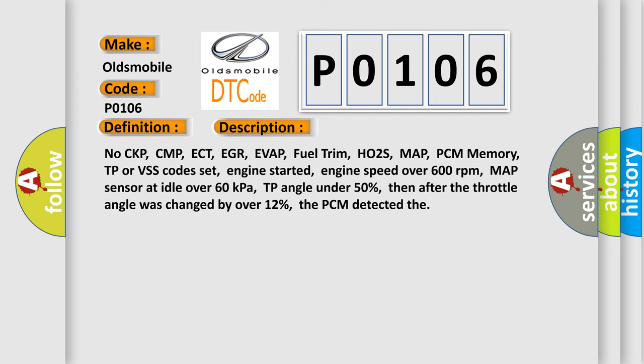No CKP, CMP, ECT, EGR, EVAP, Fuel Trim, HO2S, MAP, PCM Memory, TP or VSS codes set, engine started, engine speed over 600 revolutions per minute, MAP sensor at idle over 60 kilopascals, TP angle under 50%, then after the throttle angle was changed by over 12%, the PCM detected the error.